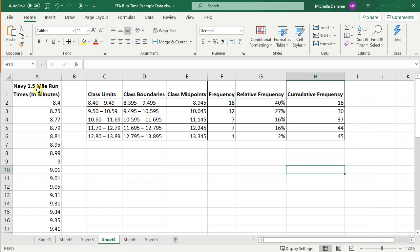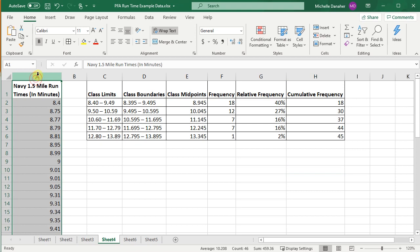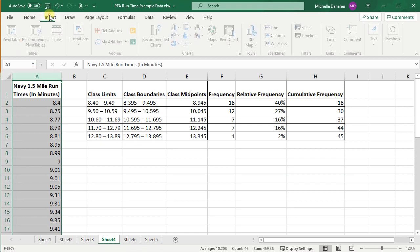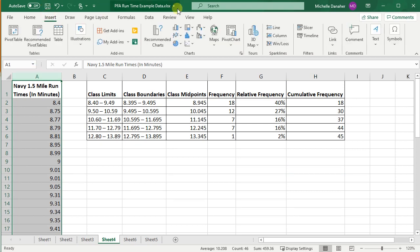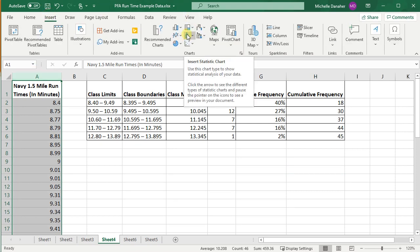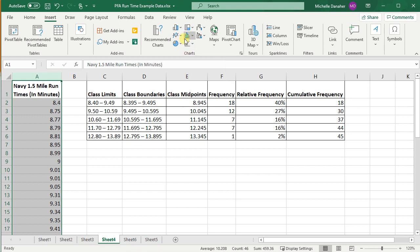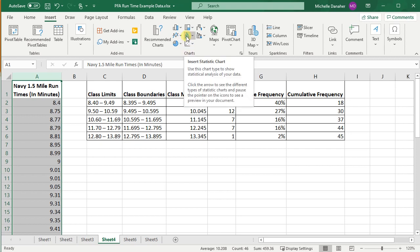If I go over here and press this data, press A, and then go to insert, you see this little bars here under charts. It says insert statistic chart. Use this chart type to show statistical analysis of your data.